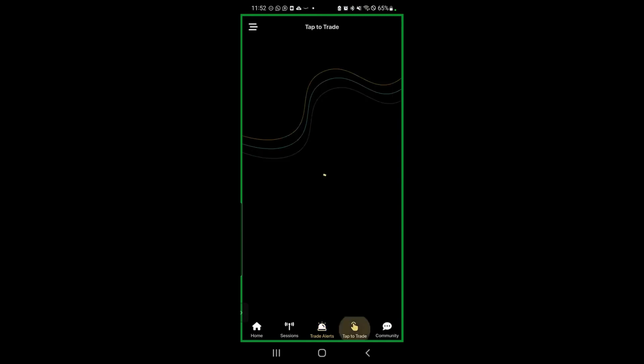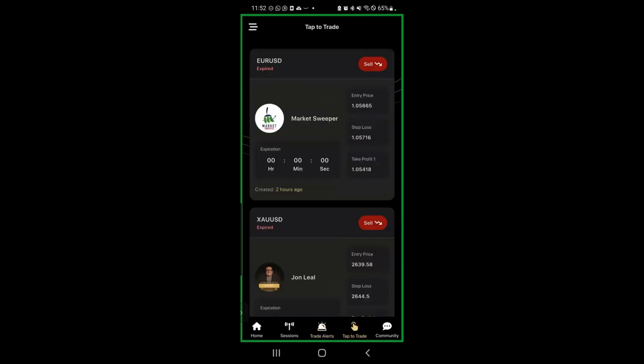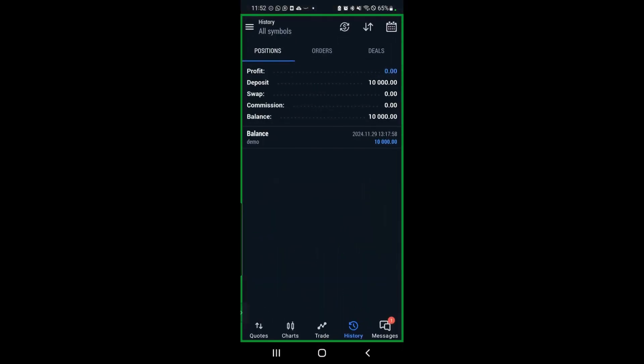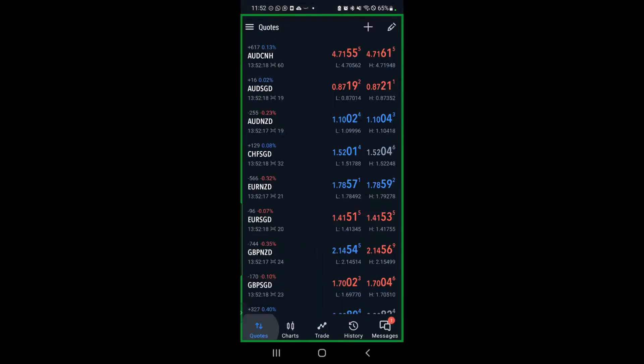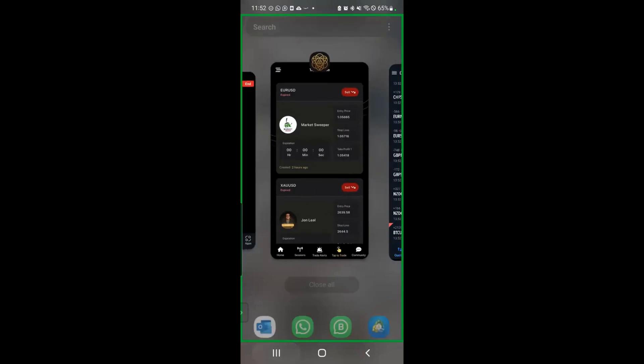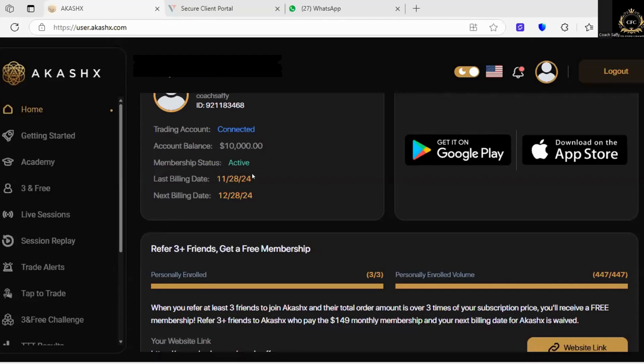Then you have the tap to trade option — this one has expired so we can't do it now. But the stop loss is there and the take profit is there. It doesn't take two minutes — just have both apps open to go and copy and paste into those apps. The trading account is connected with a 10,000 balance, which is the same as what's on my trading app. That is what you have to do to get connected.